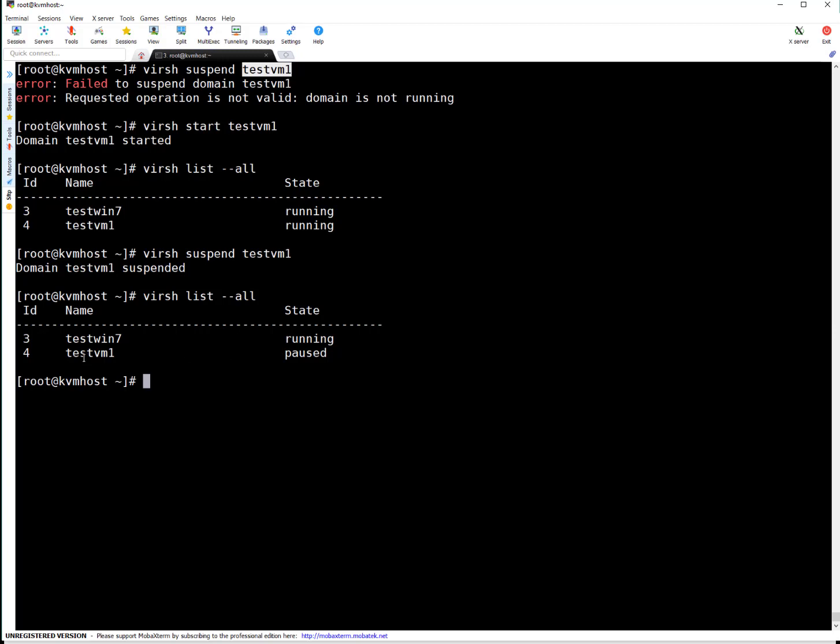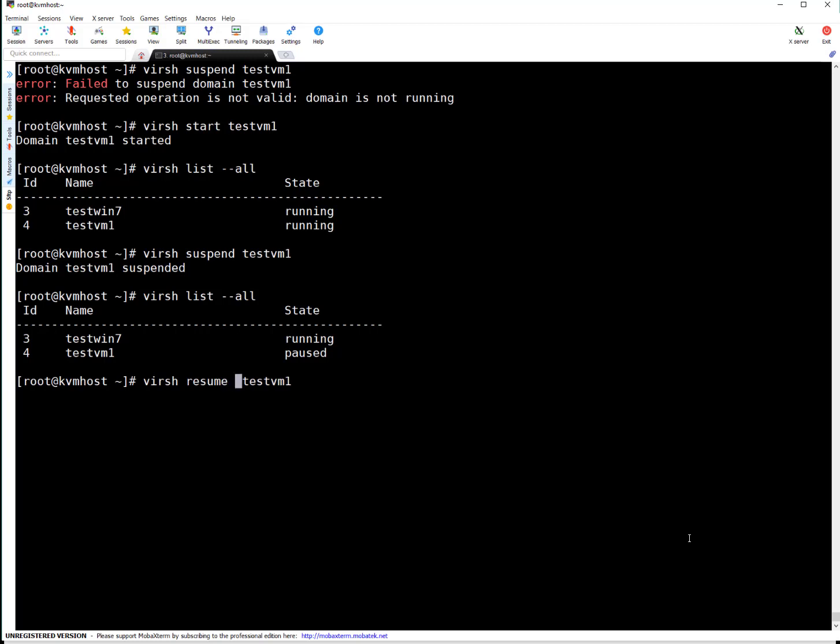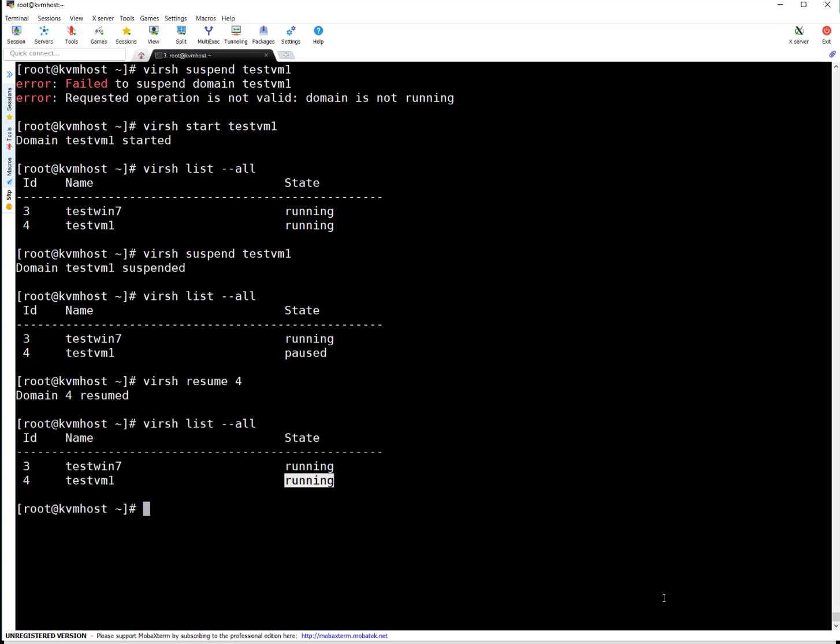If you see the state now of test VM1, it is paused, basically suspended state. If you want to resume this VM, simply use virsh resume VM name. Or as I mentioned, you can use VM ID or you can use UUID, unique identifier for that domain or VM. So VM name number four, it will resume the VM. You can see it is running now.